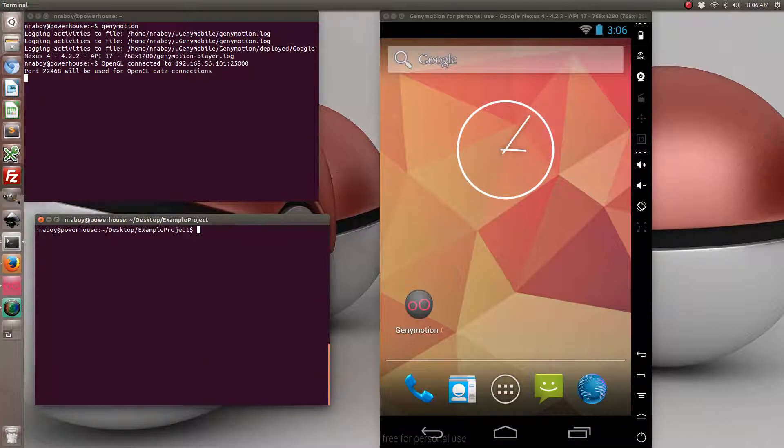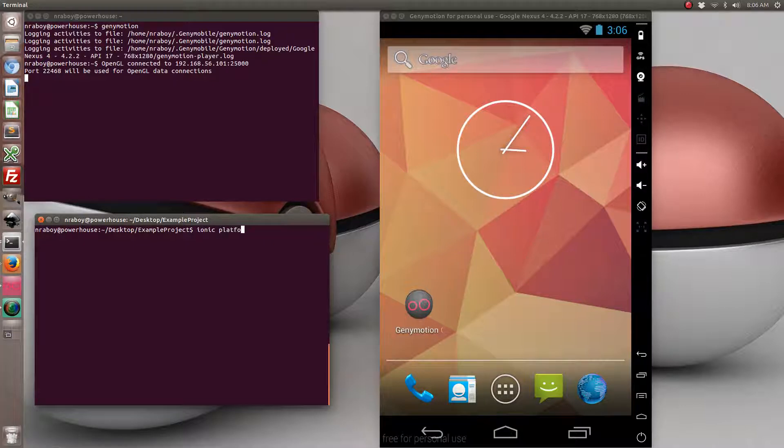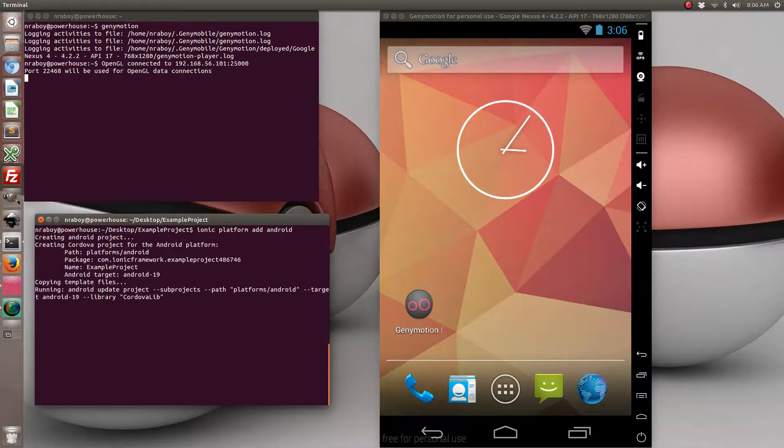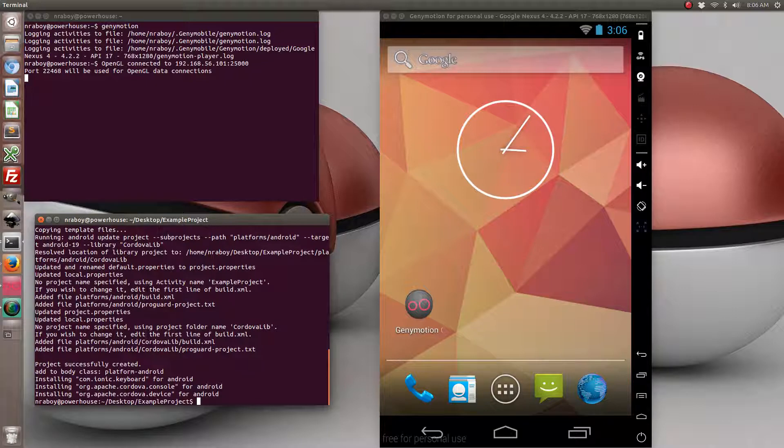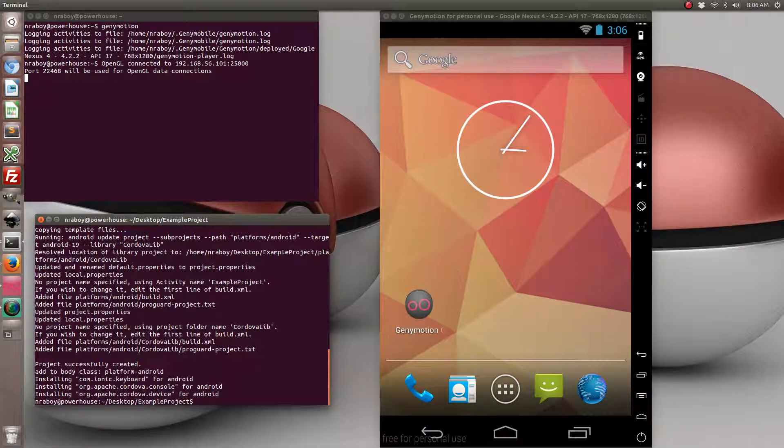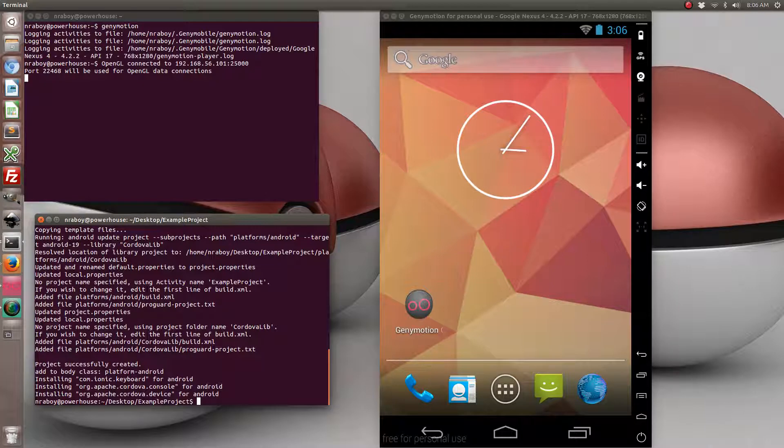Now what I'm going to go ahead and do is I'm going to add the Android platform to the Ionic project that we just created. So if I was on a Mac I would also be adding the iOS platform because this tutorial does work for iOS and Android. But since I'm using Linux Ubuntu right now, I'm restricted to just Android. But it will work for iOS.